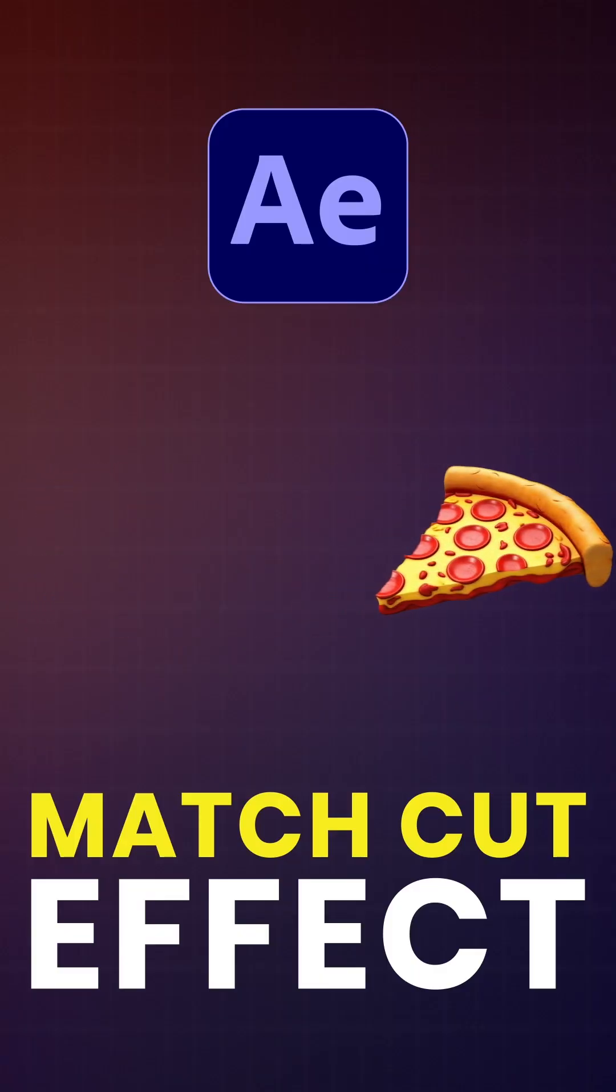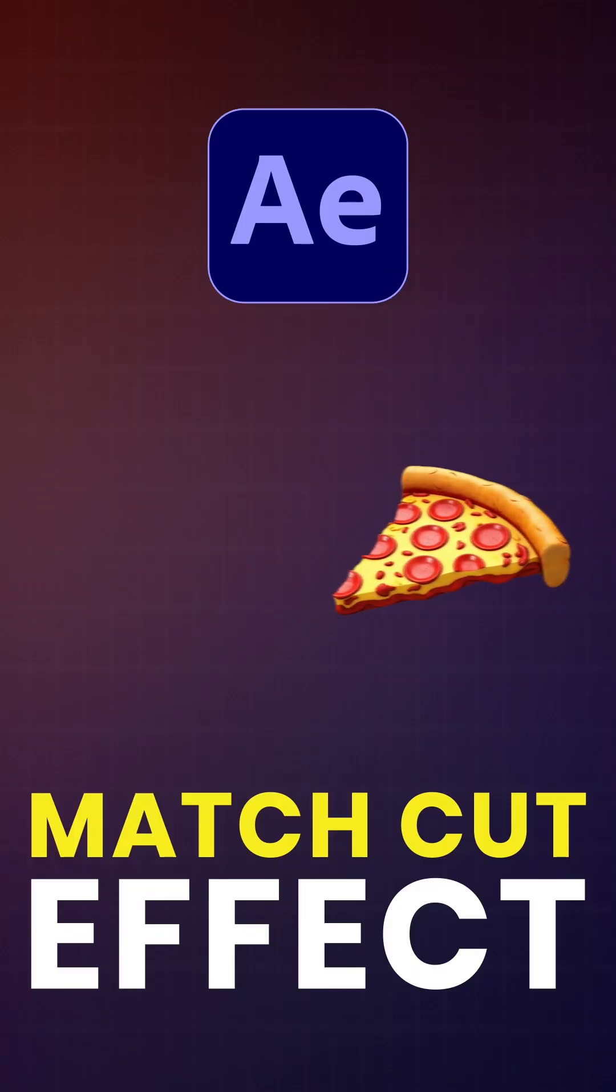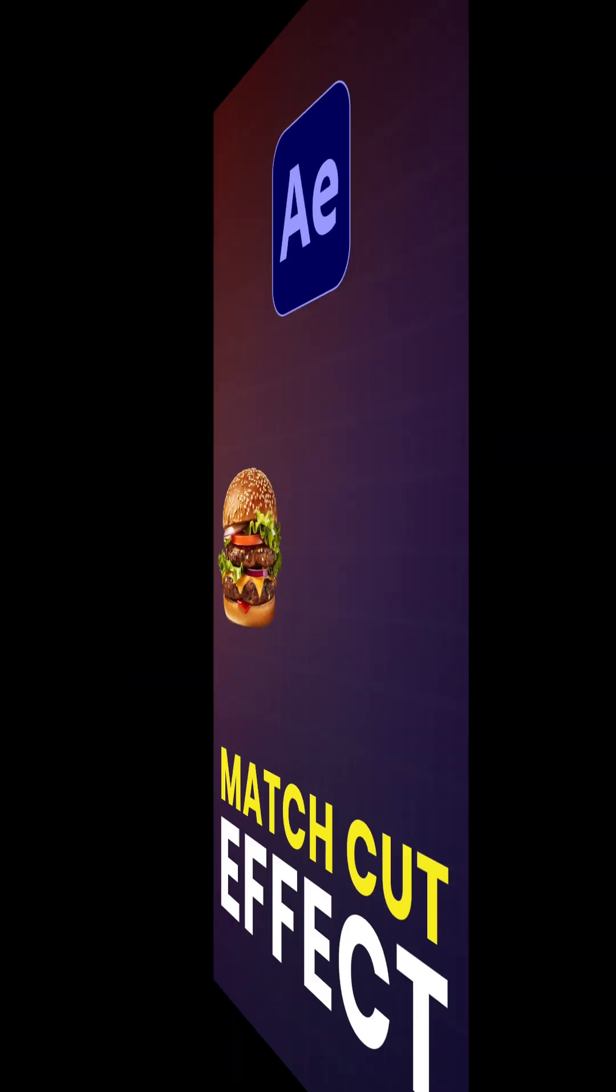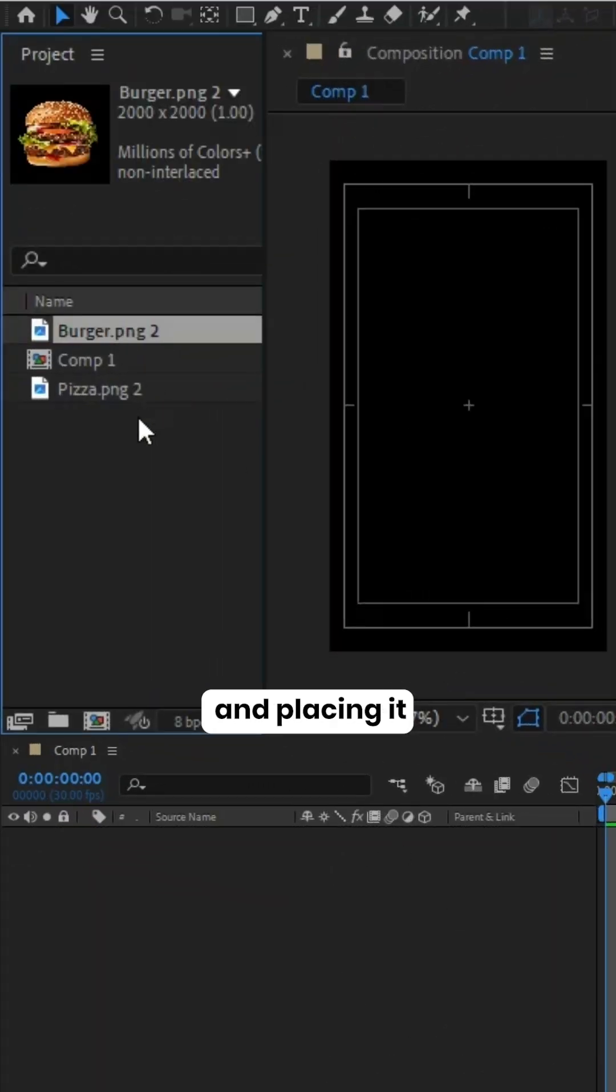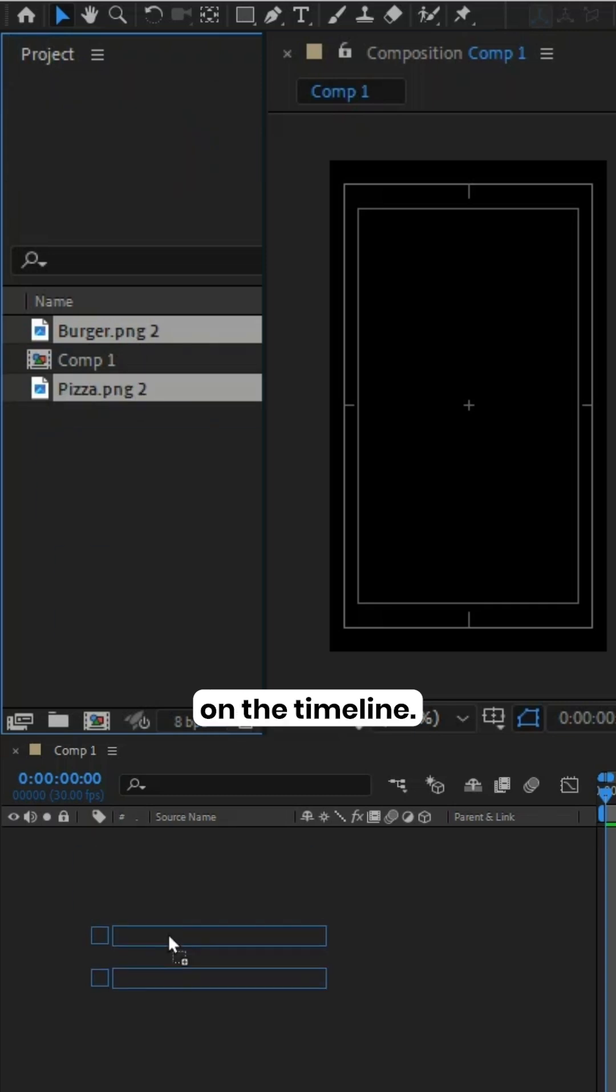To create an animated match cut transition in After Effects, start by importing your image and placing it on the timeline.